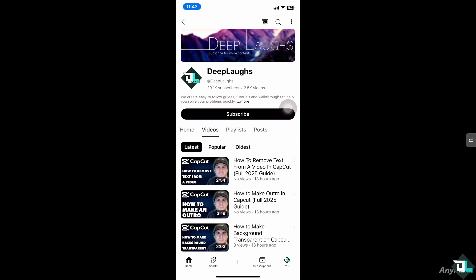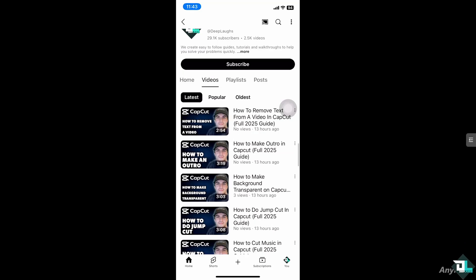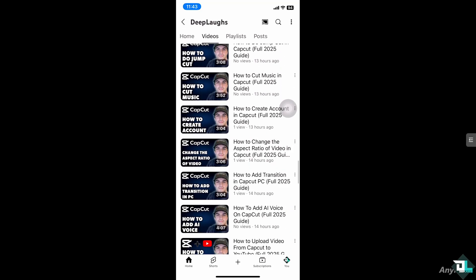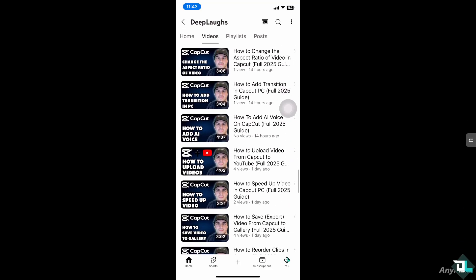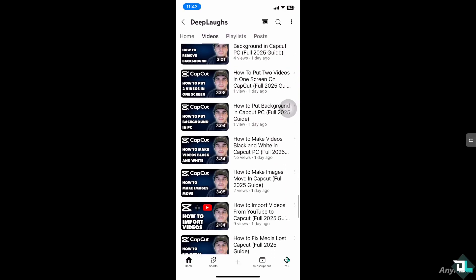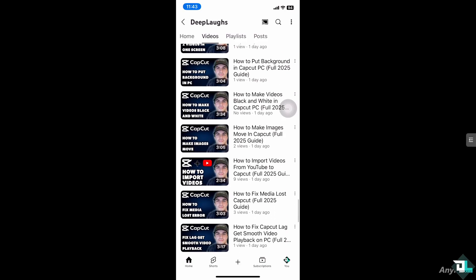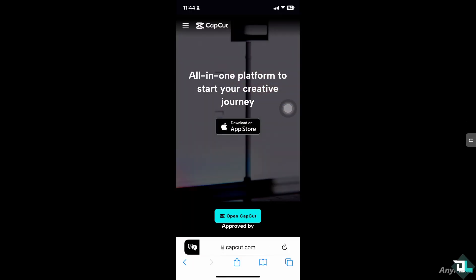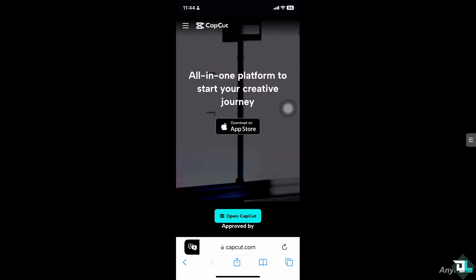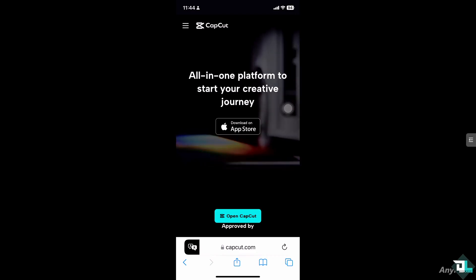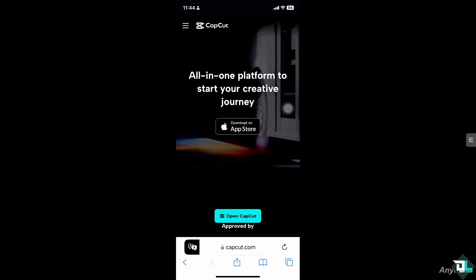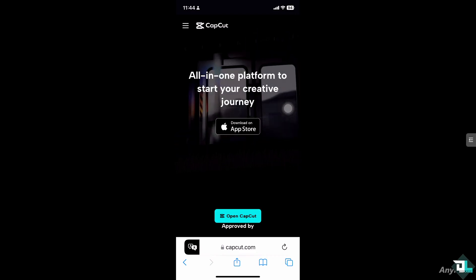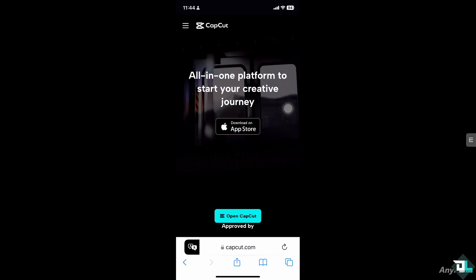Hey everyone and welcome back to our channel. In today's video we are going to show you how to add YouTube songs in CapCut. Let's begin.